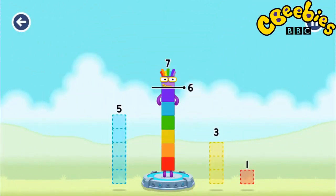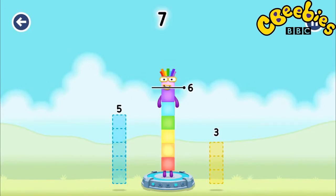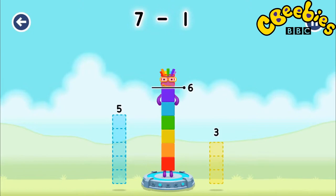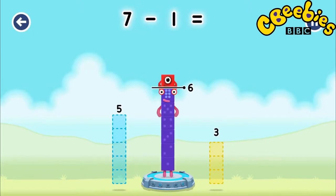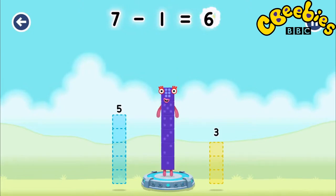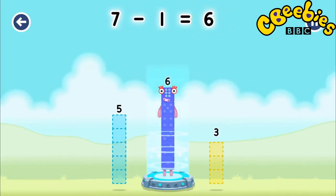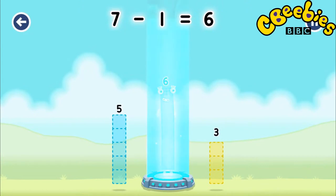Take number blocks away from seven to leave six! One! Five! Four! Three! Seven minus one equals six! Six!